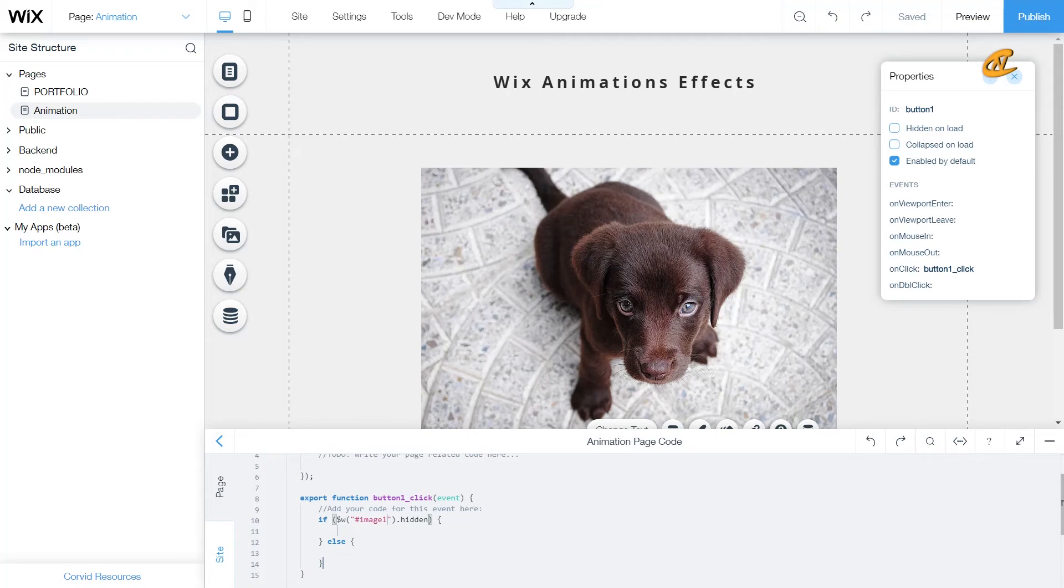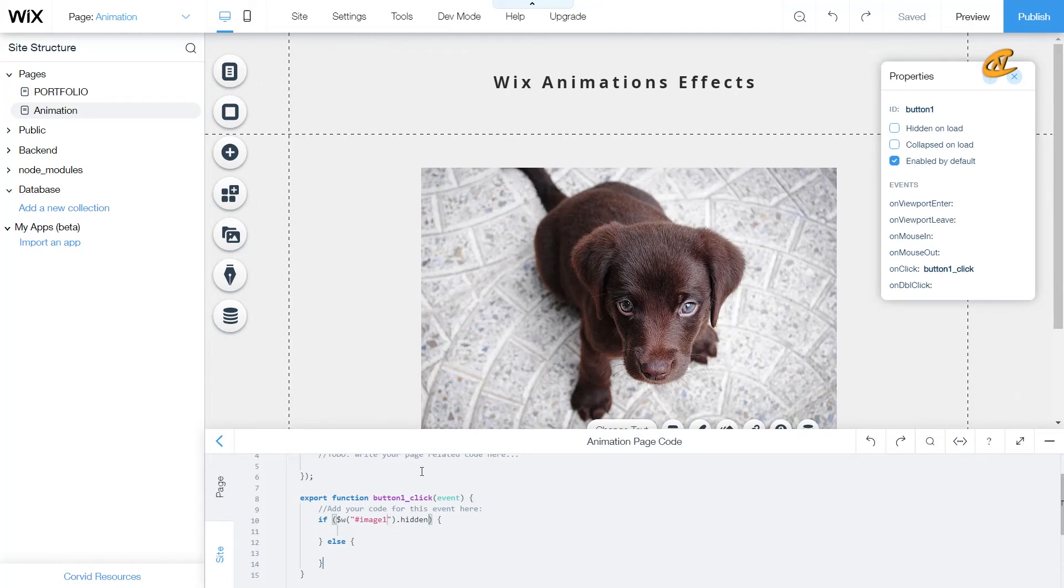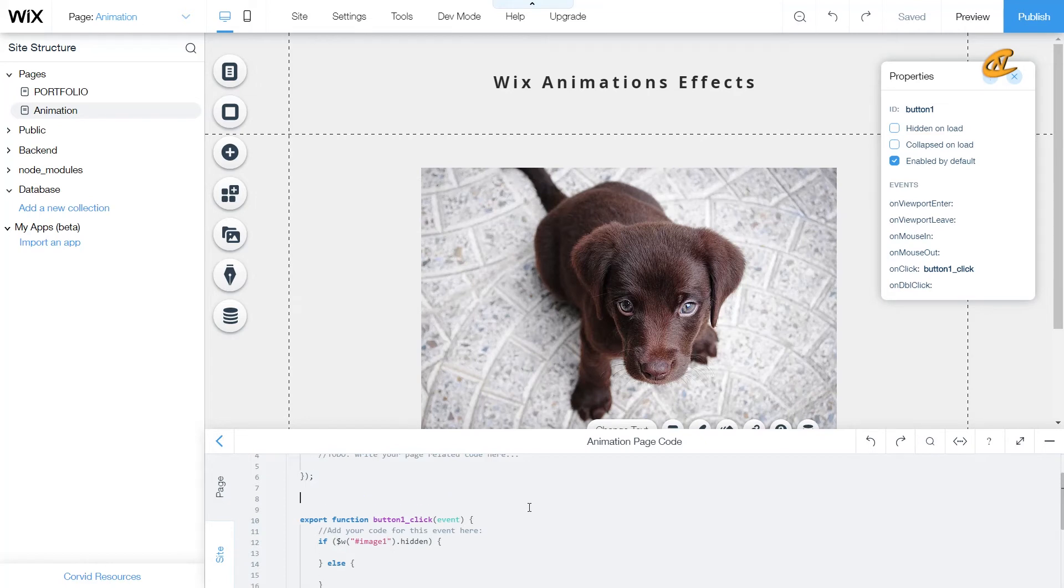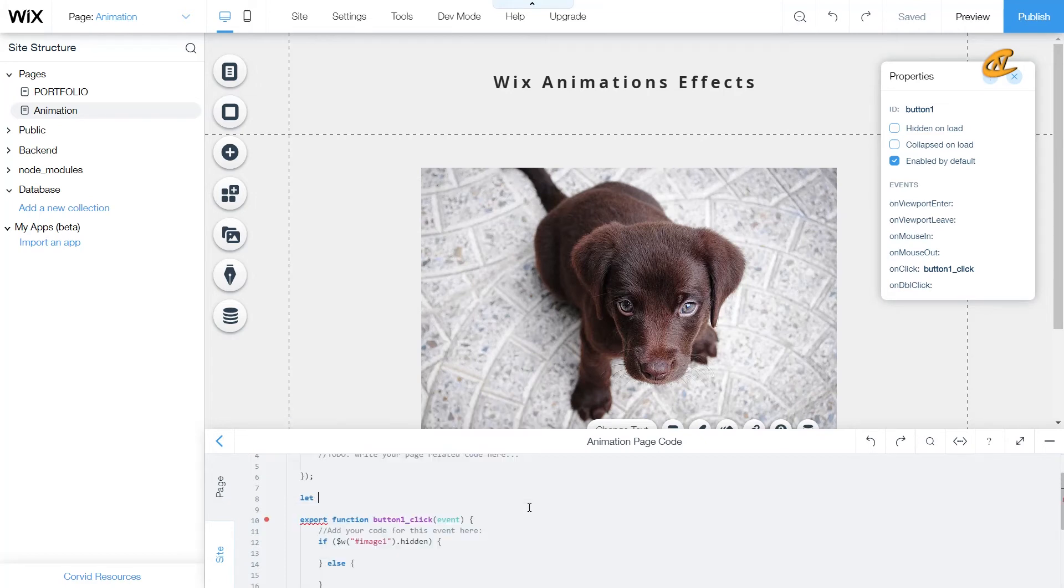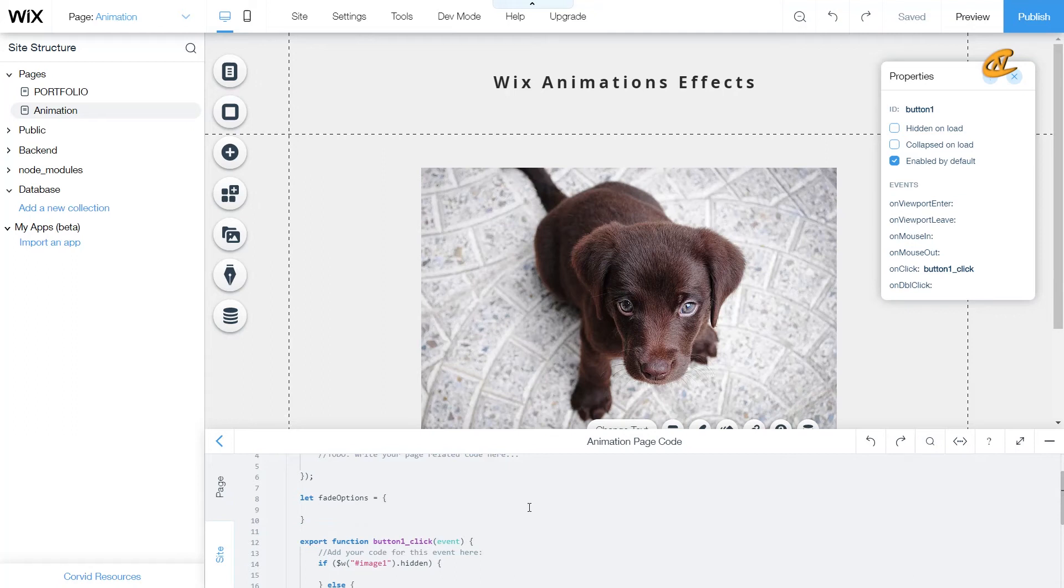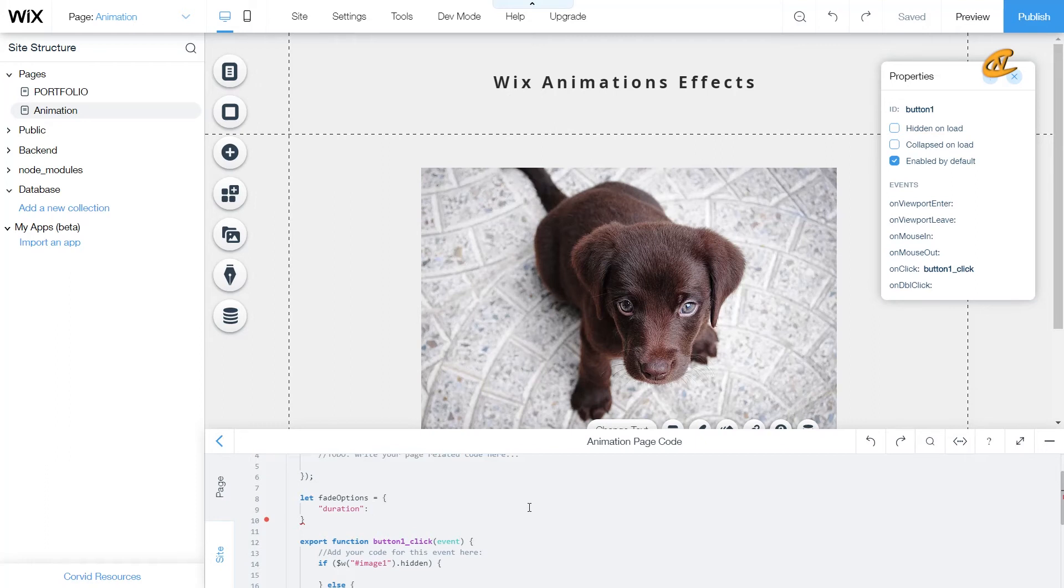So I'm going to get one of my animations that I really like, which is the fade in, the fade in effect. So what we're going to do here is we're going to create a fade option. So we're going to do fade options, and then we're going to put that in curly brackets. Then we're going to go and set the duration to a time that we want it. So say for instance, I want it to be at 1000.